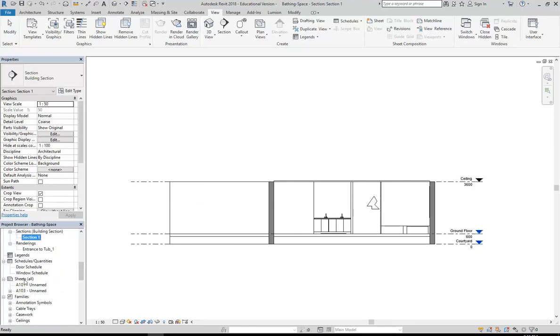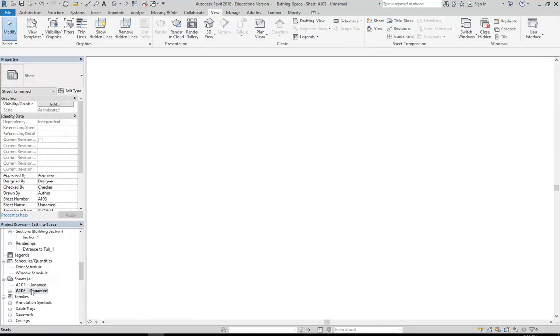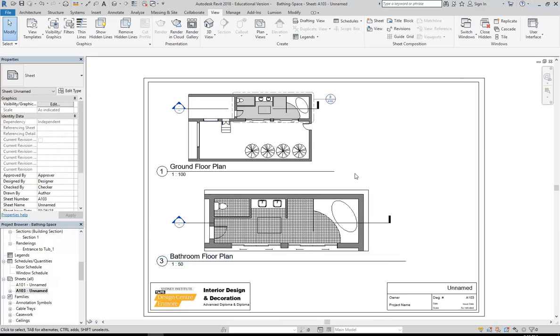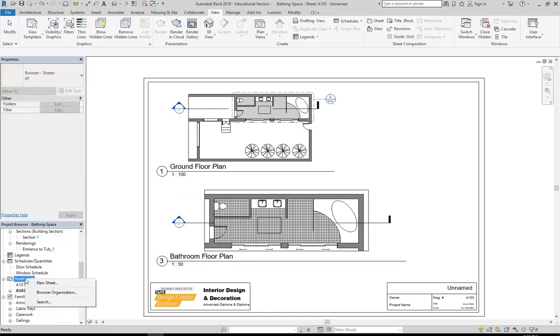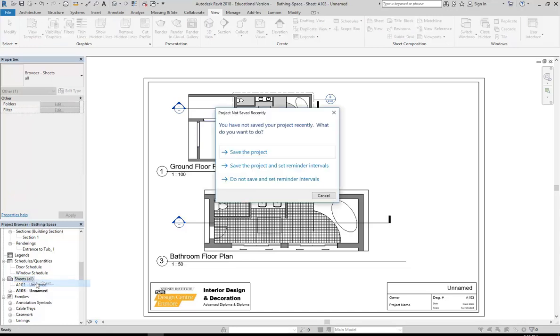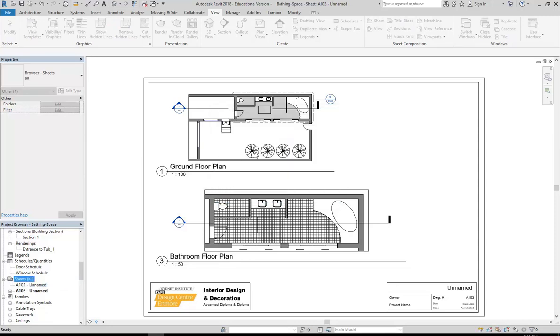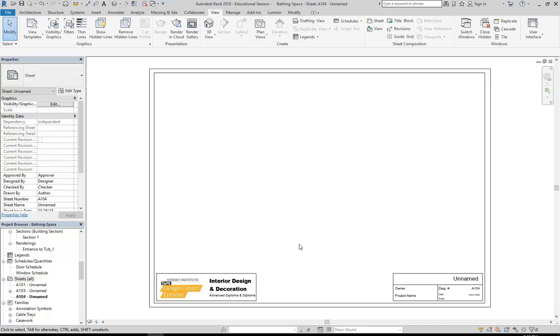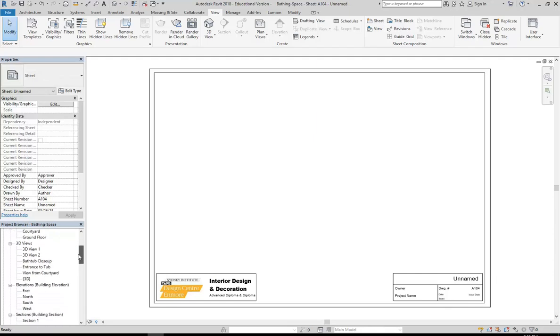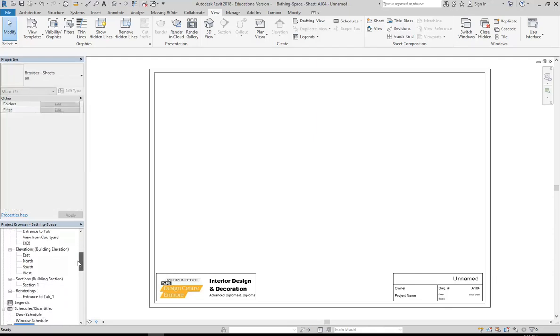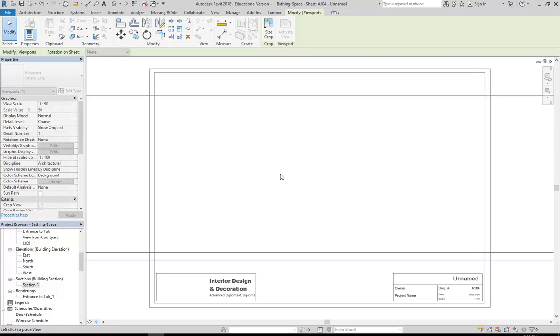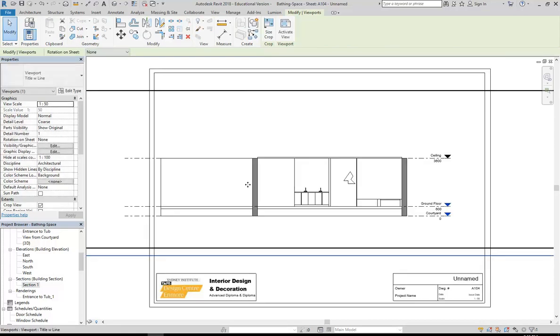Okay, so like I said, that section we know is going to be as long as this floor plan. So I'm going to have trouble fitting it onto this sheet. So I'll simply make a new sheet. No problem. I'm going to right click on sheets all, go to new sheet. Yeah, I'll save it. Okay, so I don't need to load that title block again. It's already loaded. So I can just click OK. And it's going to make another identical sheet. And then I'll find that section view. I've only got the one, section one. And I'm going to click and drag, place it on the sheet.